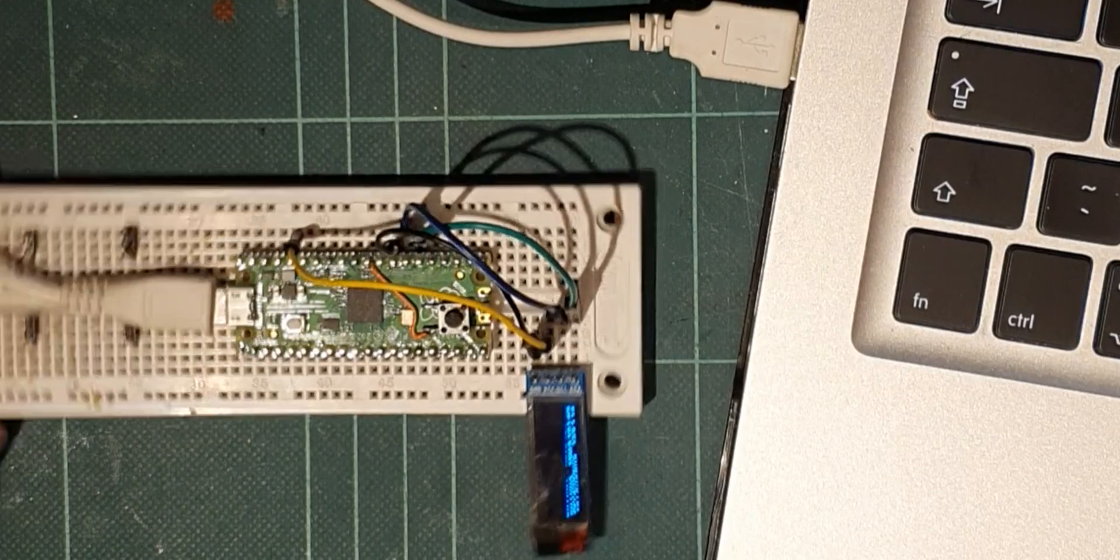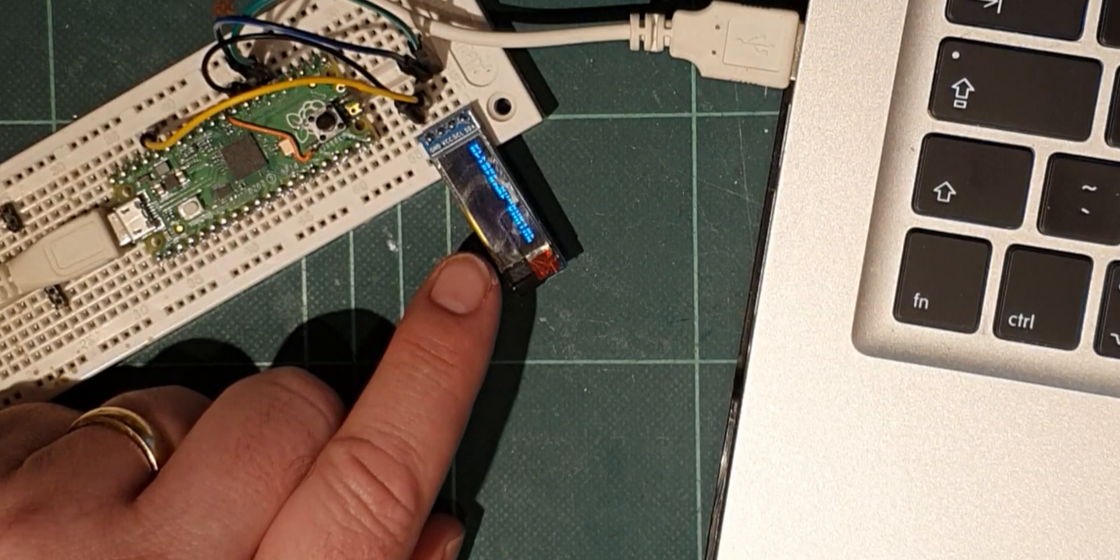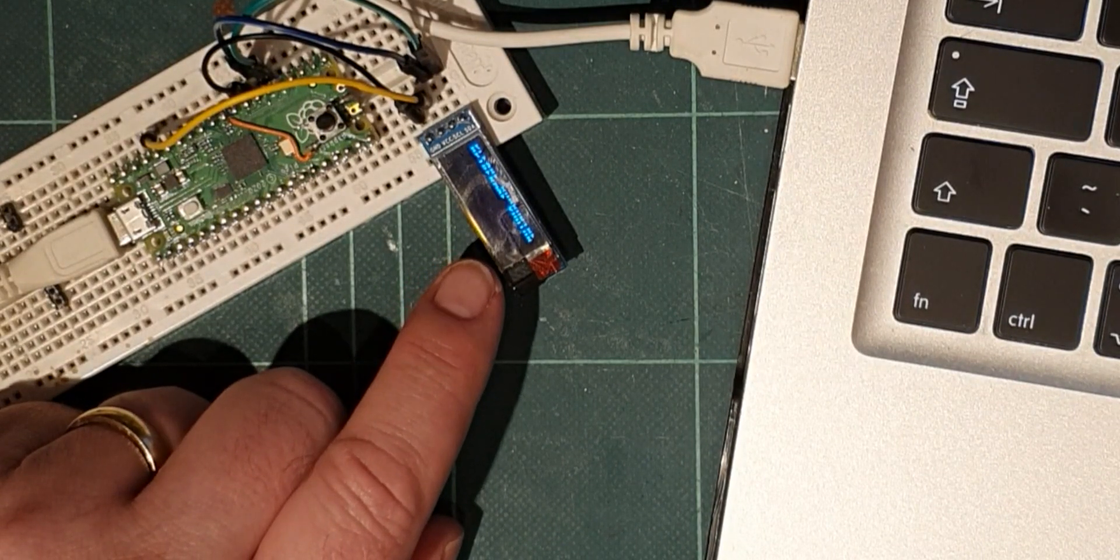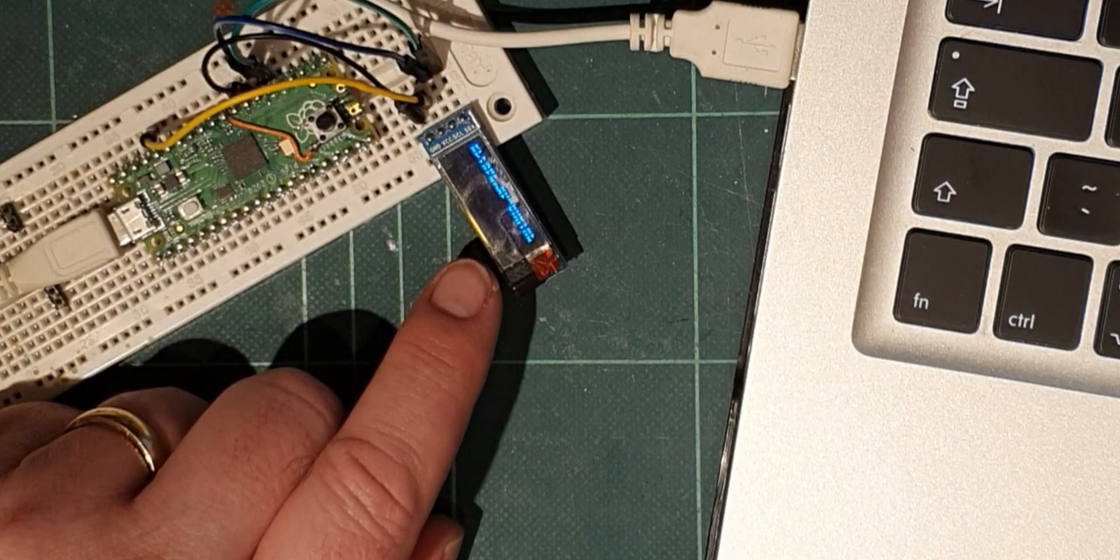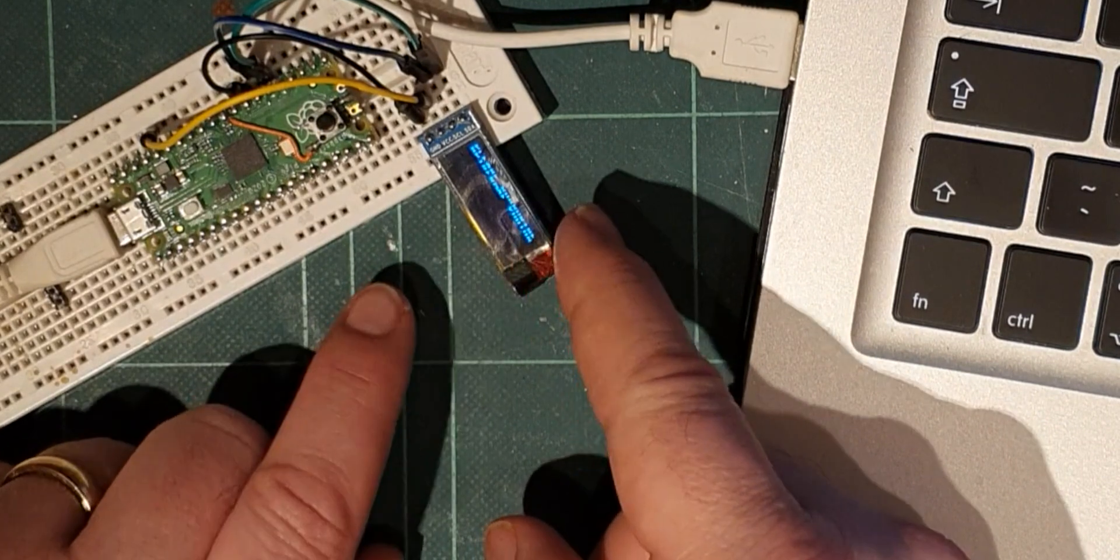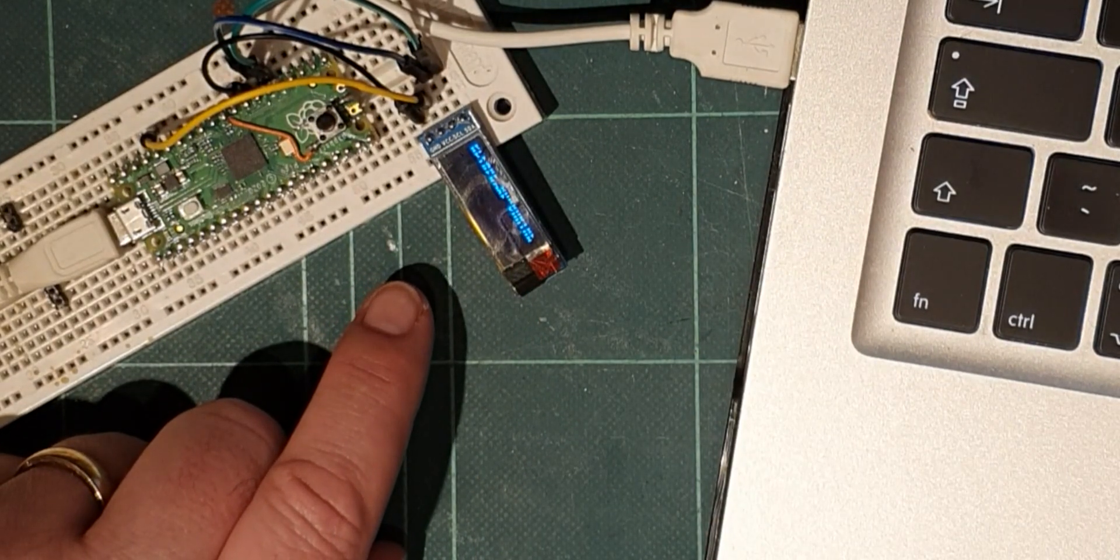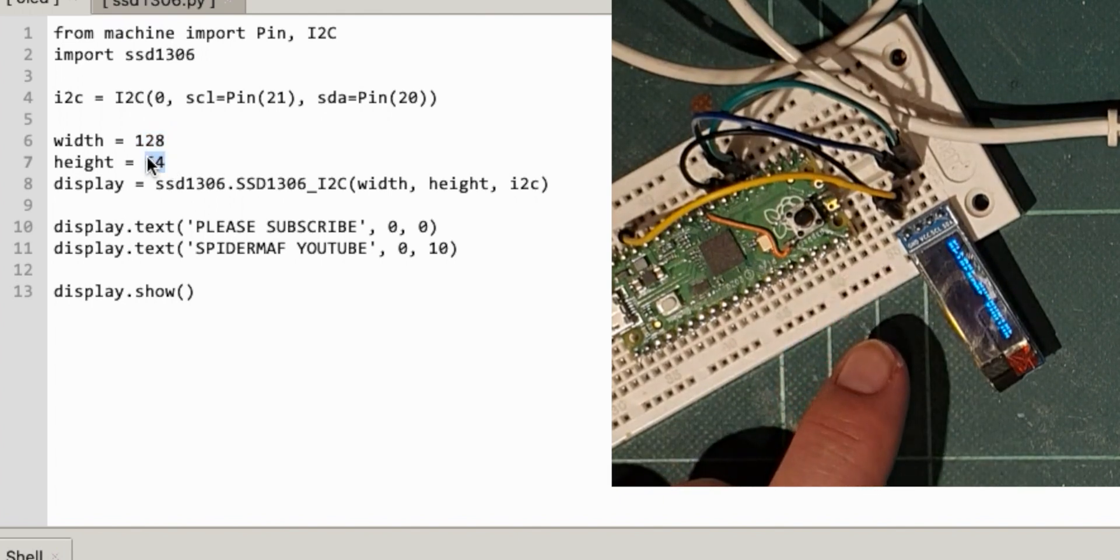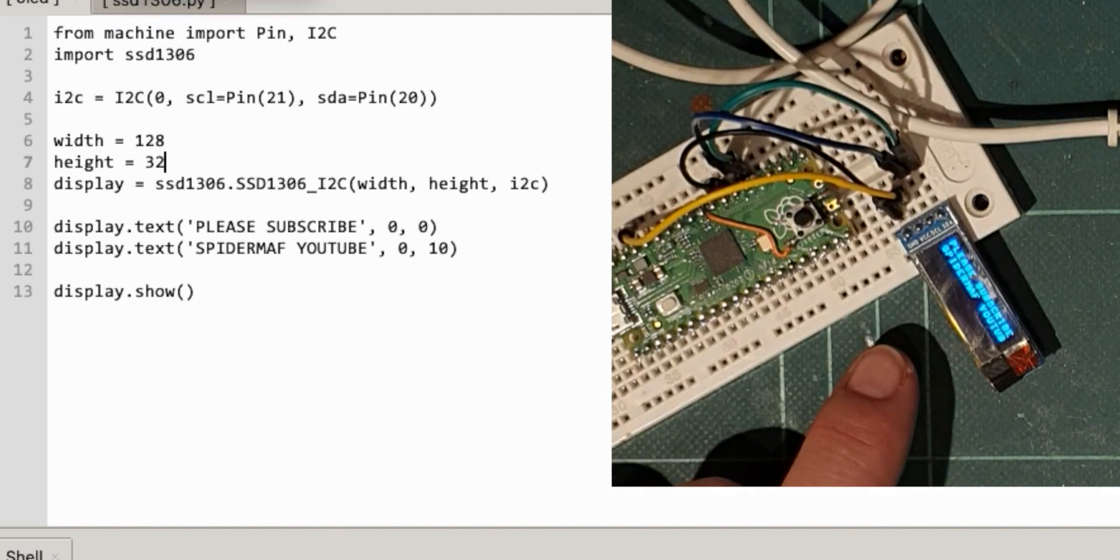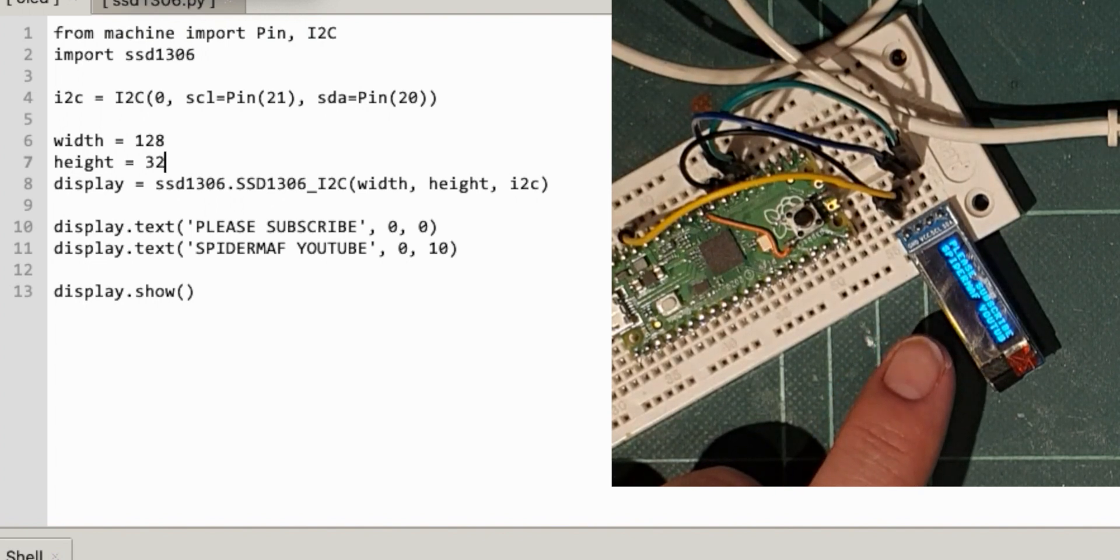Okay, so you note the deliberate mistake. Very small. Why might that be? Well, the width and the height of this display are slightly wrong. So originally, I was using a taller display. So let's change that to, well, the height. I think it's still 128 wide, but let's change the height to 32 and try that. Please subscribe Spidermanth YouTube.